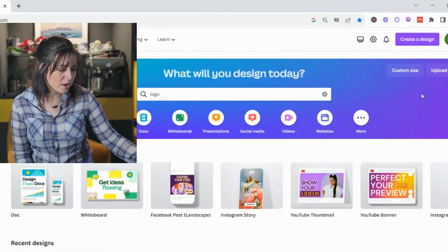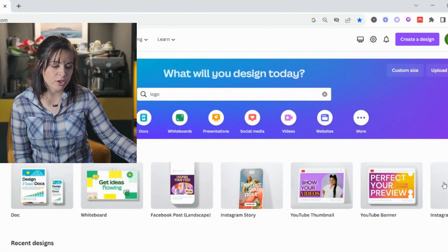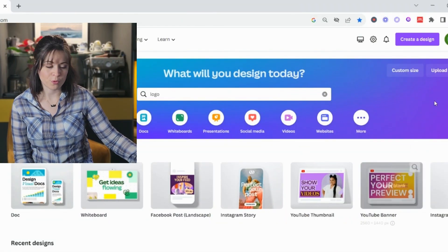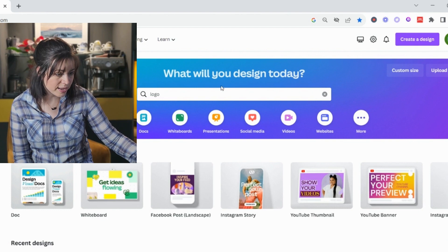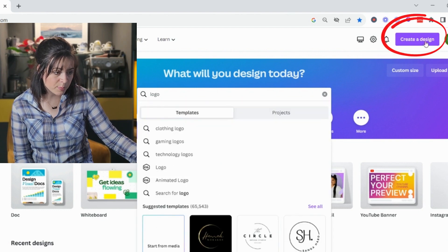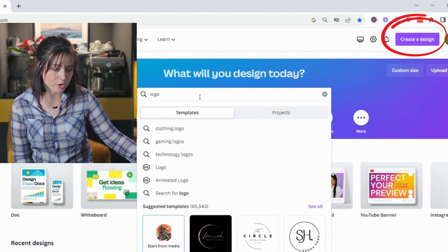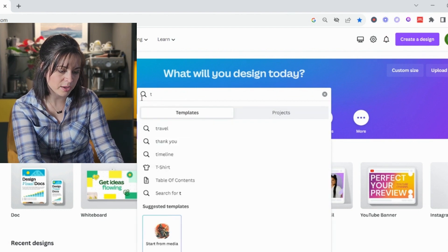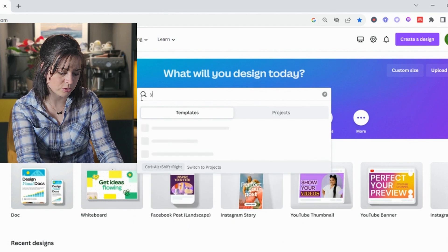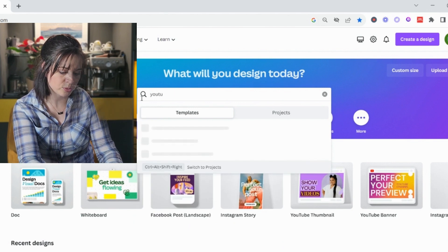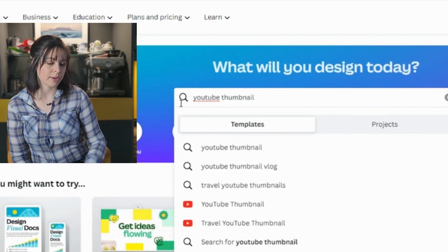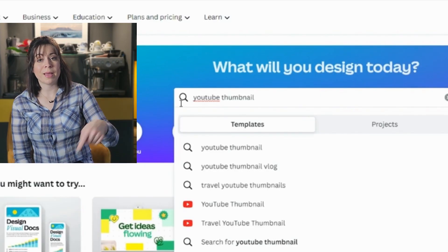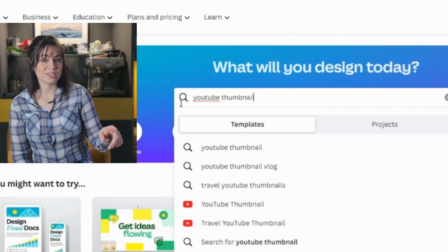So where I go is, you can see these are options that I've used before but normally I would either type here or I would go to create a design and you can go here to YouTube, YouTube thumbnail. And by the way, you can do your YouTube banner on Canva as well.